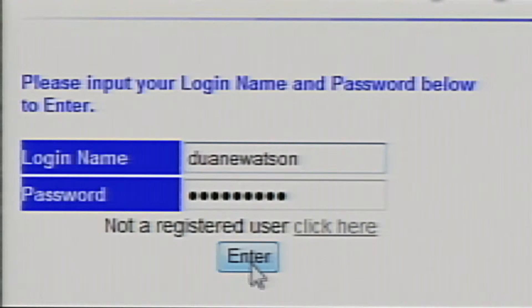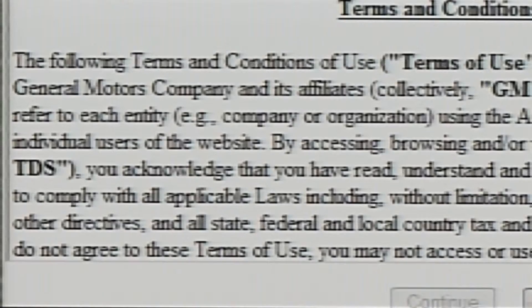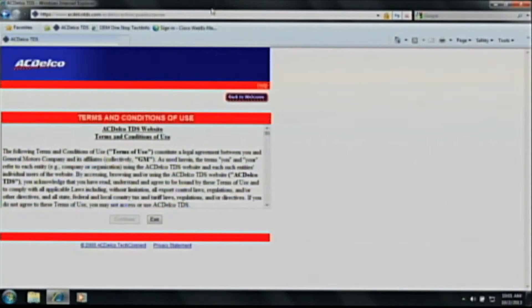Now that you have become an ACDelco subscriber, we can log on to the ACDelco website using the username and password that you just created. On this page, what we need to do is accept the terms and conditions of use agreement.